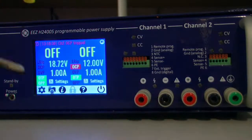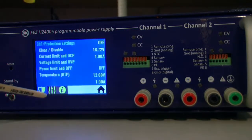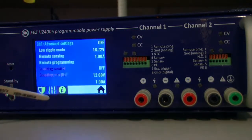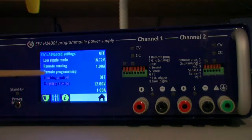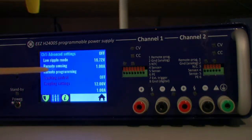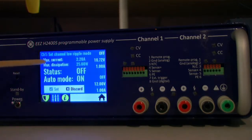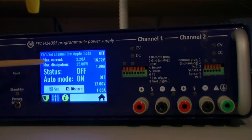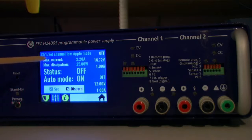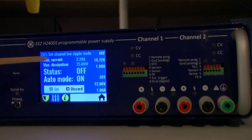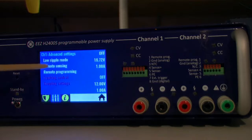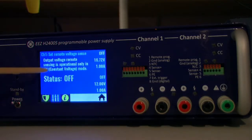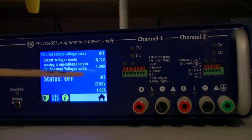Let's go back to the settings of the channel. Here we have some advanced settings. Here we have three options, one is low ripple mode where you can define if on that channel switching power pre-regulator will be switched on and off and that will decrease the output noise. Here we can control remote sensing on the channel.